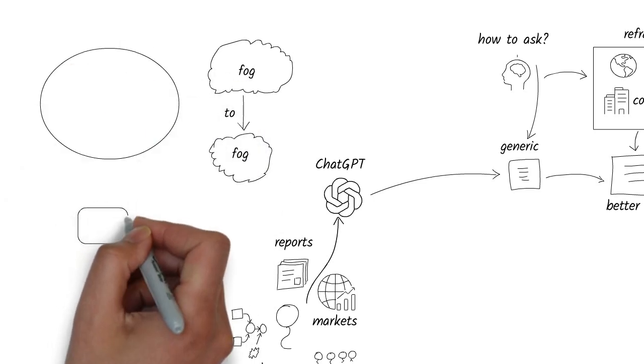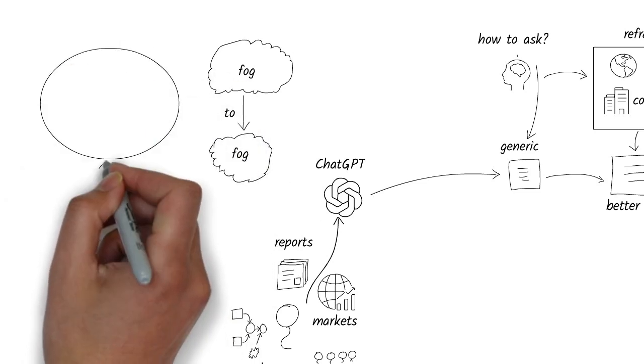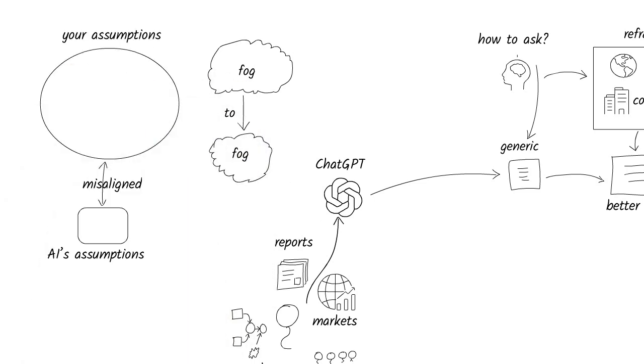That's because AI doesn't know the full context. You make many assumptions about your own knowledge. AI makes assumptions also. But those two sets of assumptions may be far apart. So you get generic answers.